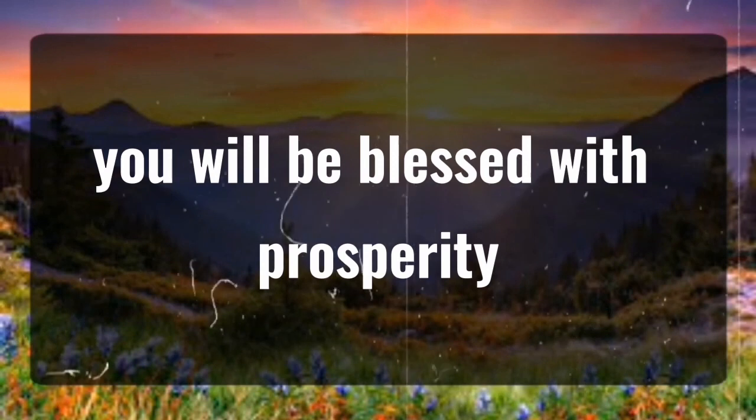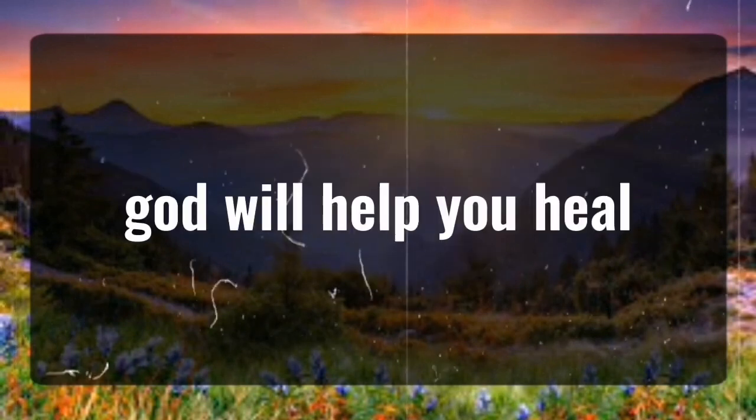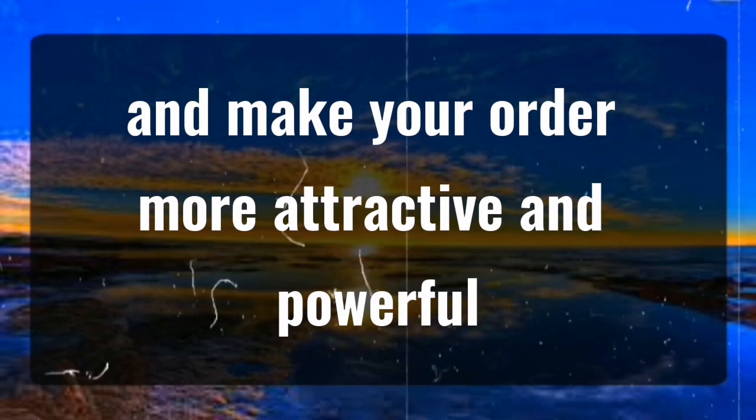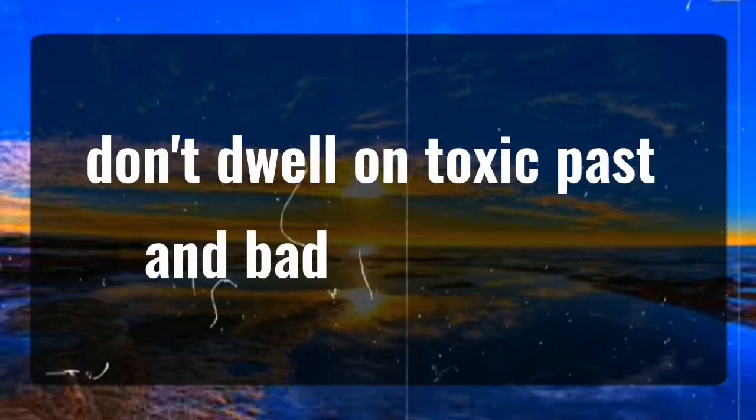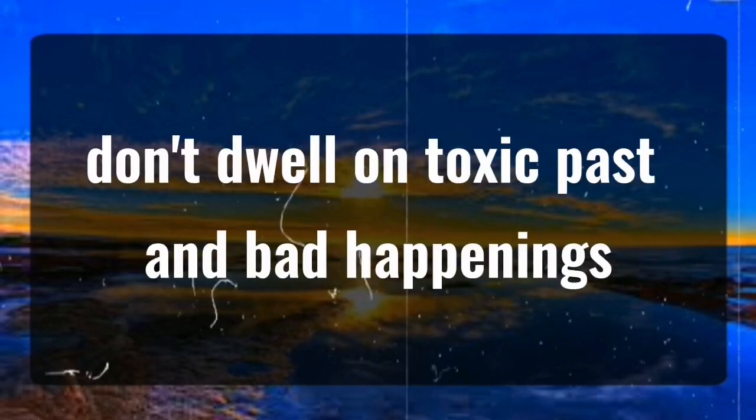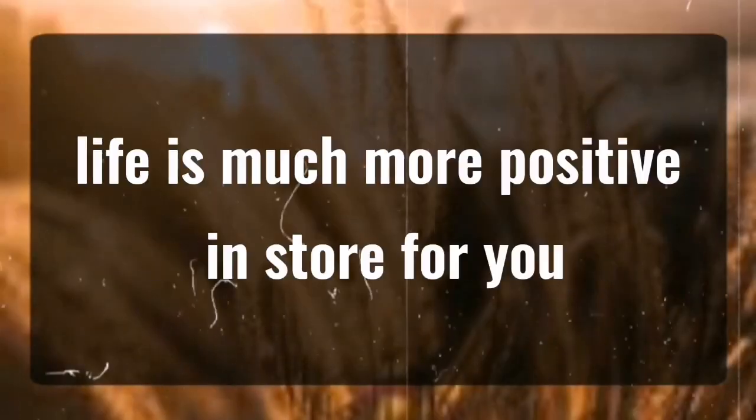You will be blessed with prosperity, strength, and wisdom. God will help you heal and make you more attractive and powerful. You have got to face the problem with guts. Don't dwell on toxic past and bad happenings. Life has much more positivity in store for you.